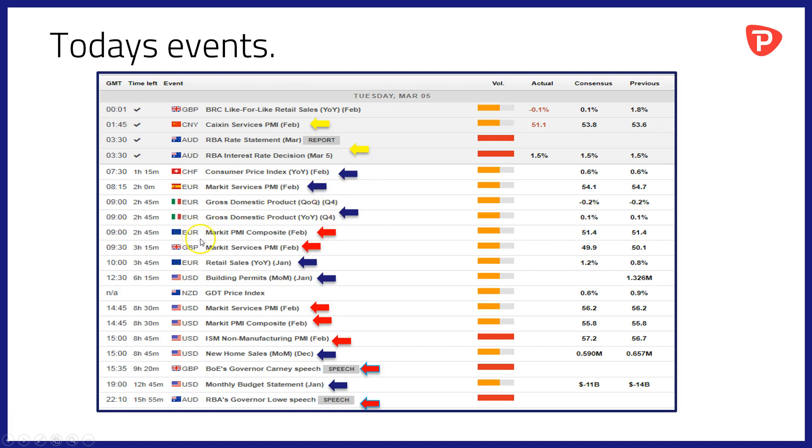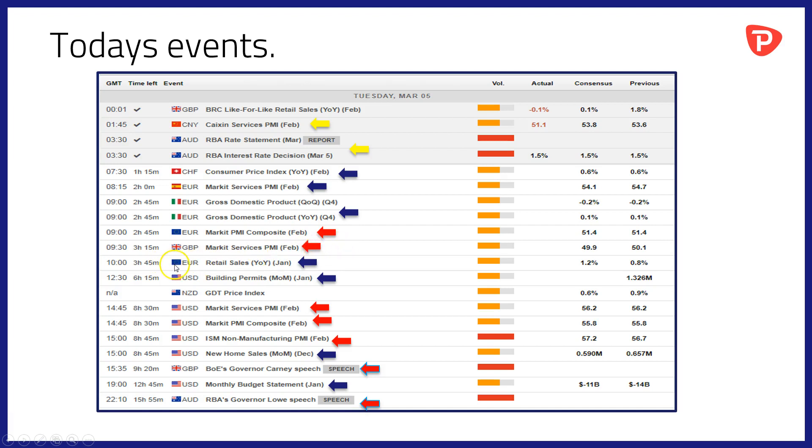That'll be accompanied by the pick of the European data, the Markit PMI composite data for February from the Eurozone, and half an hour later at 0930 the services PMI, the largest part of the UK economy, for February out of the UK. And then at 10am, Eurozone retail sales for January. So a real chance between the PMI numbers and the retail sales numbers in Europe to get a gauge of how the European economy is performing.